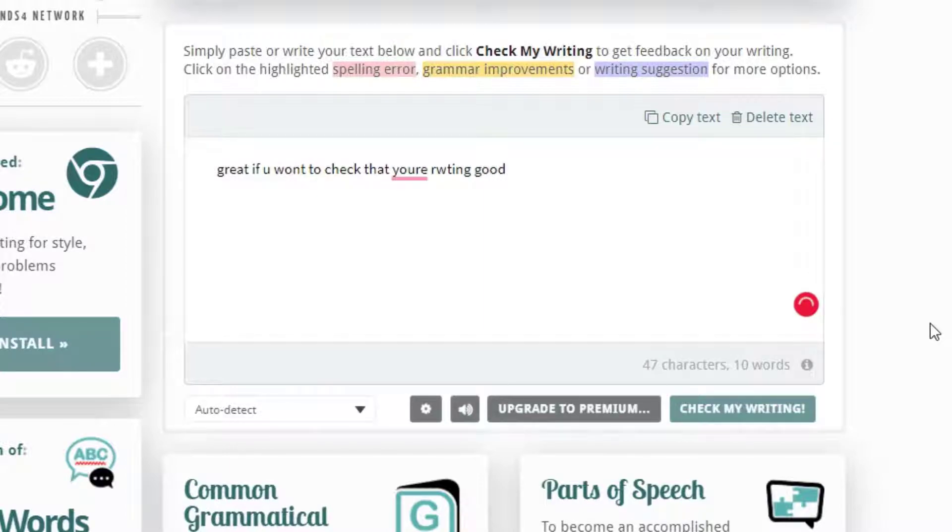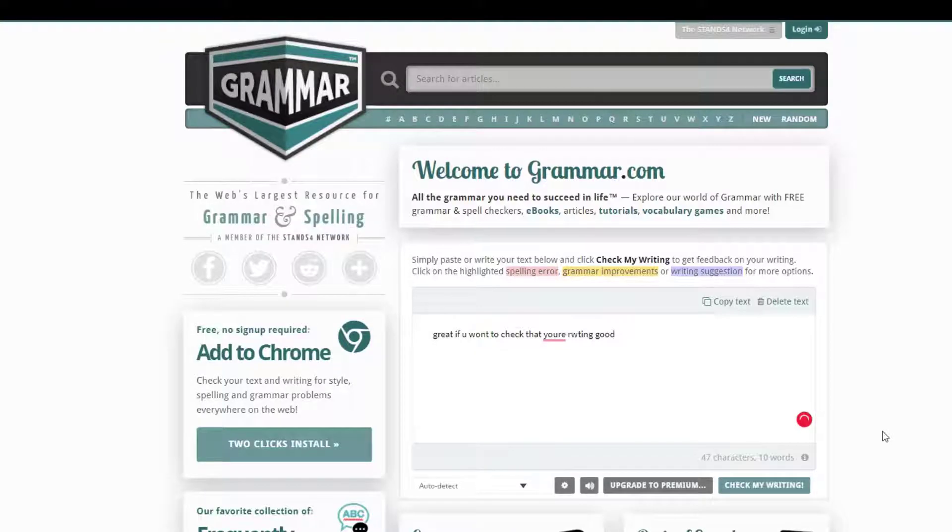The extension doesn't require any sign up and can be used right away. This is a great option if you're looking for something that's completely free.